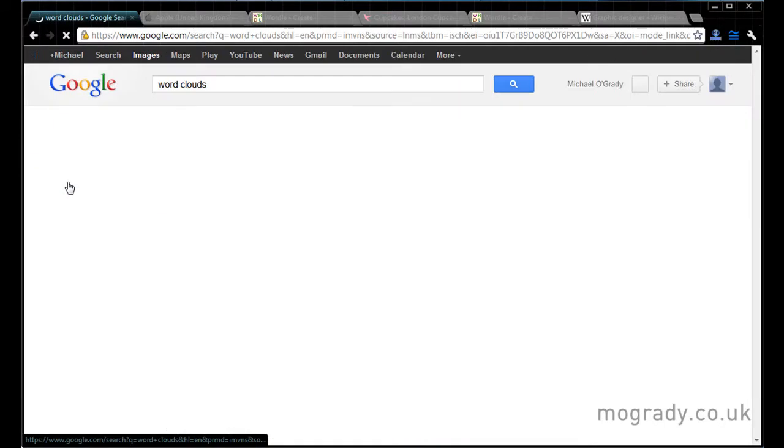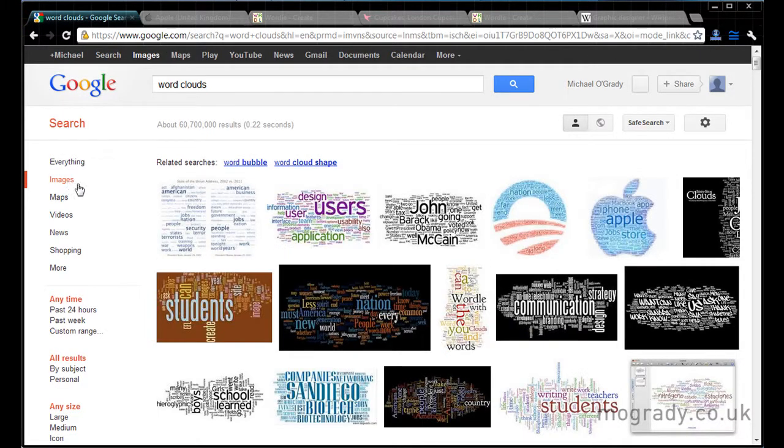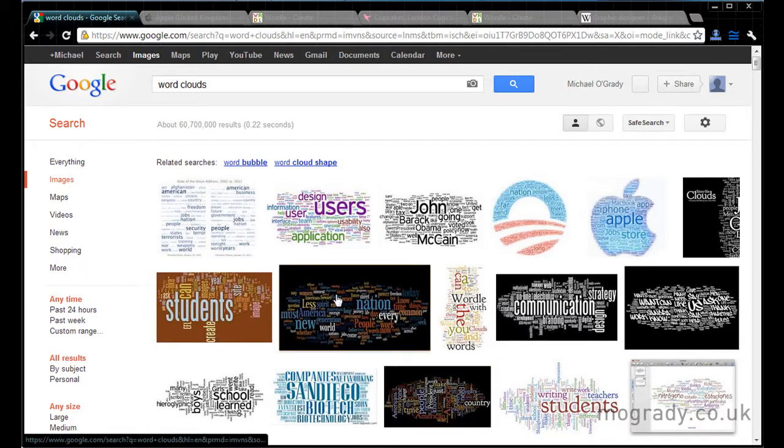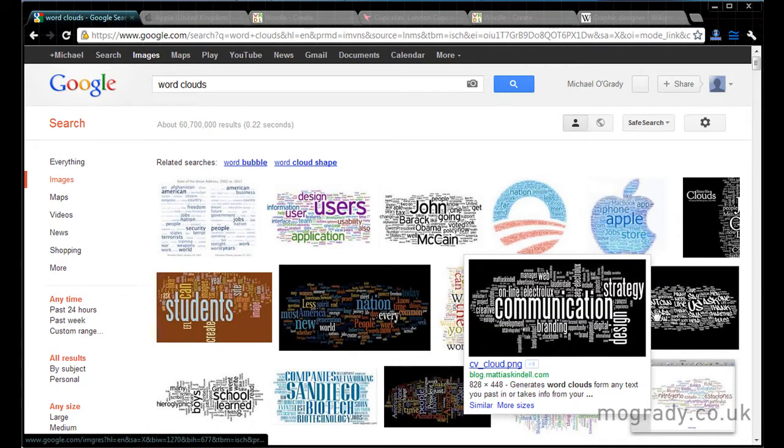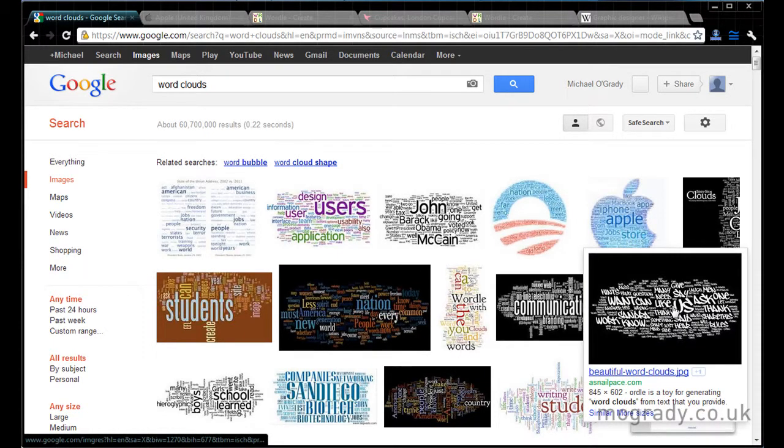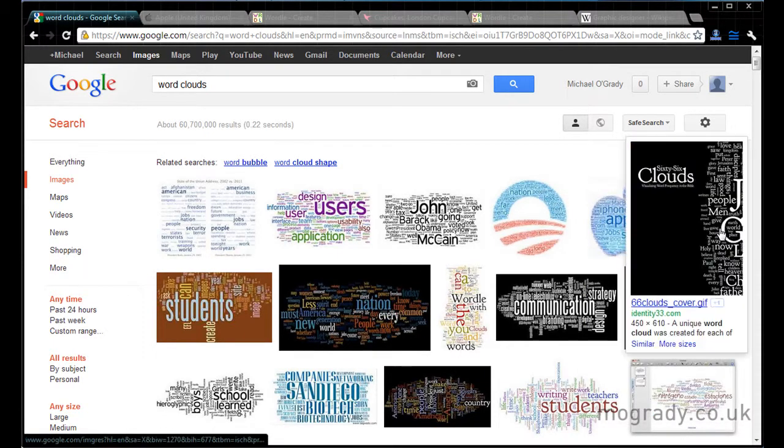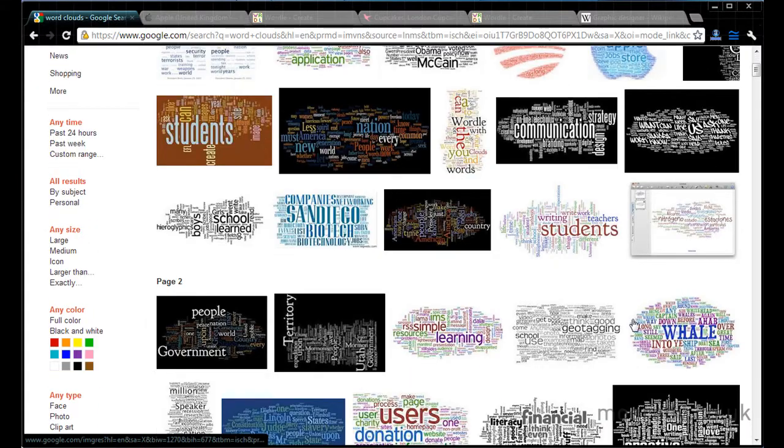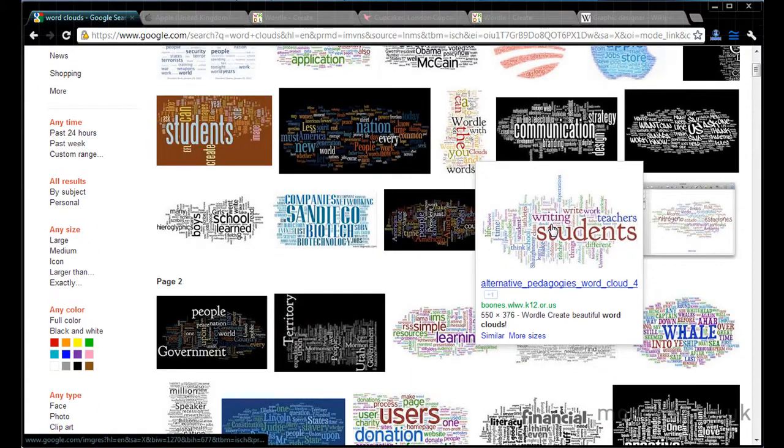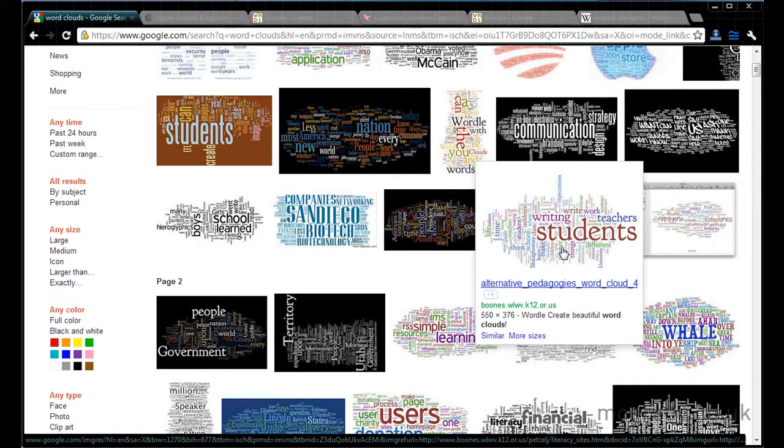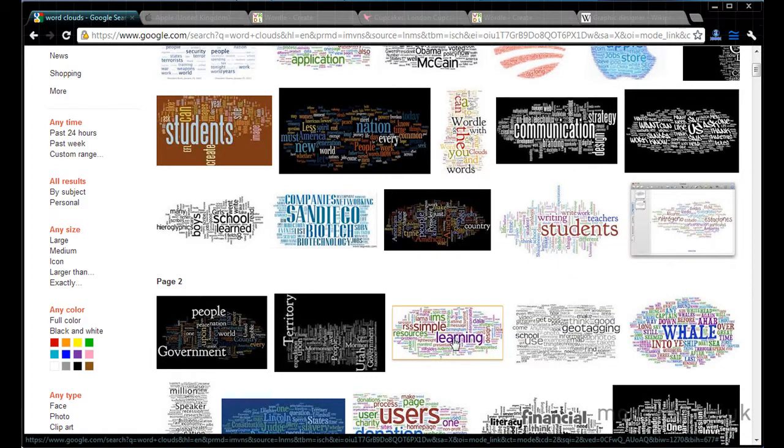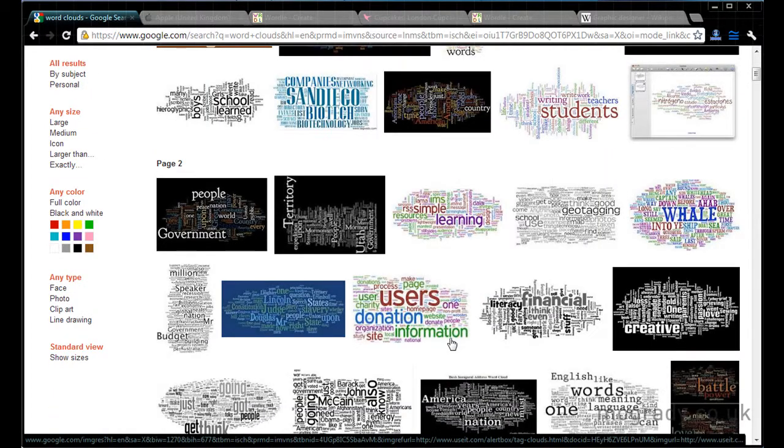So I'm just going into Google and typing in word clouds and then clicking on images. You can see a range of images that pop up, a lot of them looking very similar. These have come from a website that we're going to take a look at.